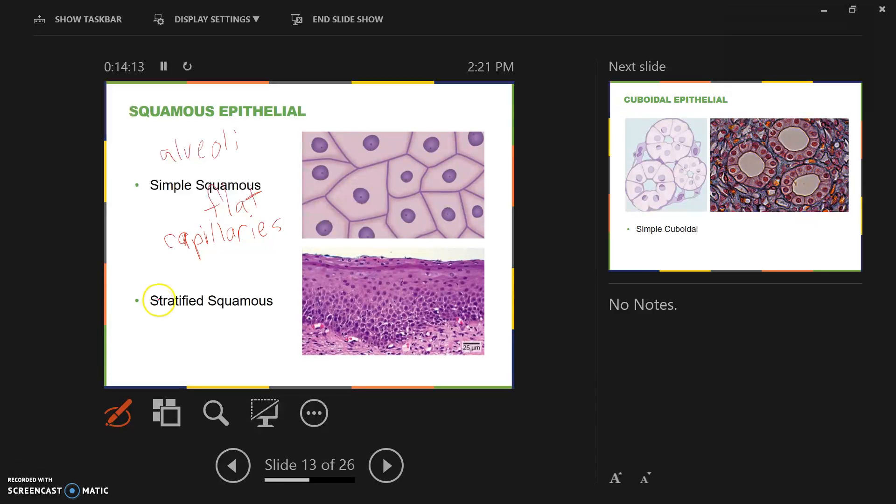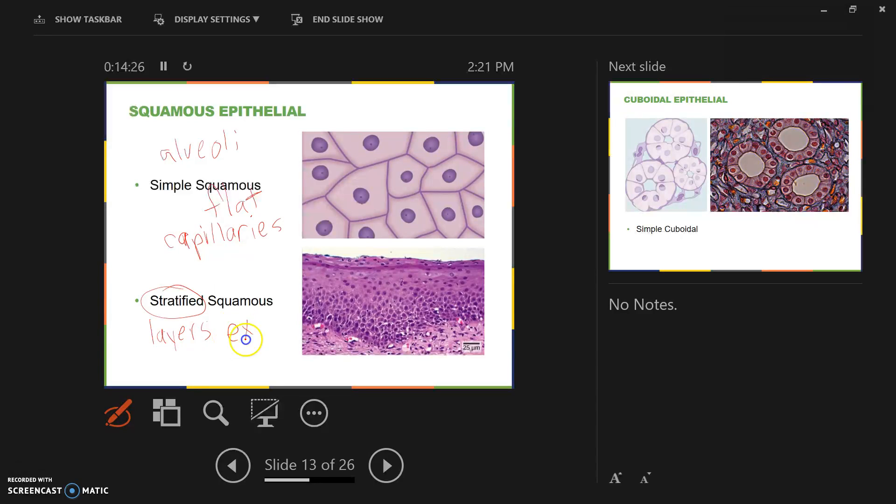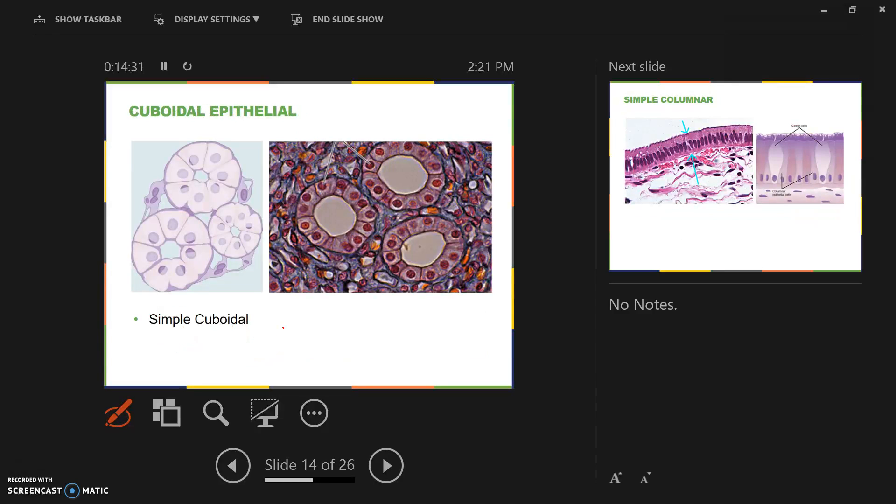Stratified squamous would be layers of flat tissue. Simple means a single layer, stratified means multiple layers. The skin is a good example of where we would find stratified squamous epithelial tissue in the body.